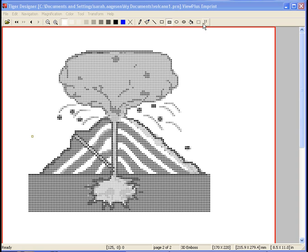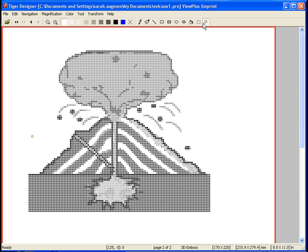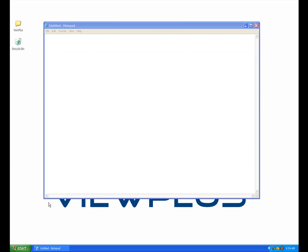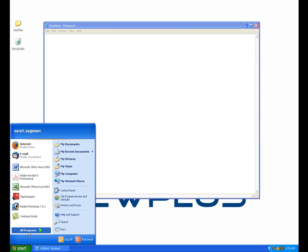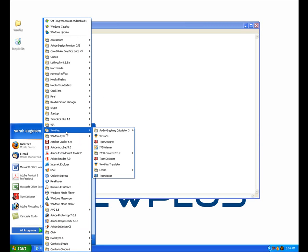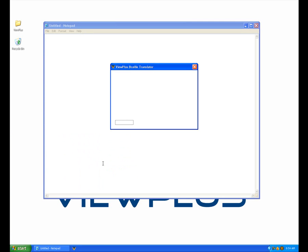To add Braille labels, you can either use the Braille tool within Tiger Designer, which will add labels in computer Braille. If you wish to select between Grade 1 or Grade 2 Braille and various languages, you can insert Braille using the ViewPlus Translator light. To use the Translator light, go to the Start menu and select All Programs. ViewPlus Translator light will be located in the ViewPlus tab.